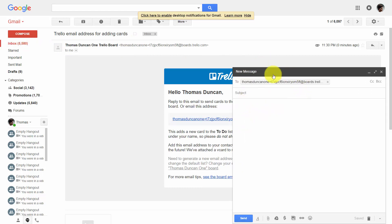Now we're going to want to take note of the next few steps. The subject of our email will become the card's title. So when we write in the subject, we know that this will be the title we see on the front of the card.